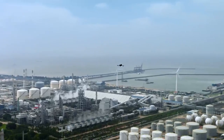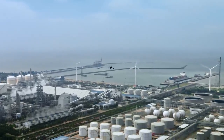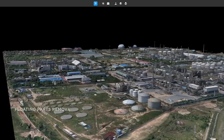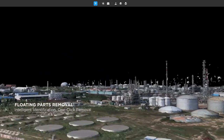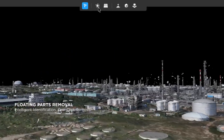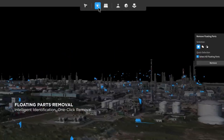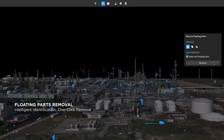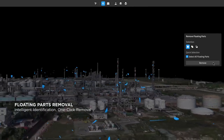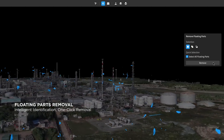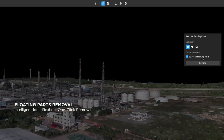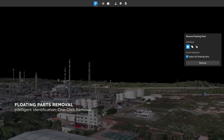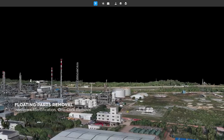During data collection, inclement conditions can cause floating parts in the model. One click ensures accurate identification and automatic selection across dozens of square kilometers. You can delete all of the selected floating parts with another click.